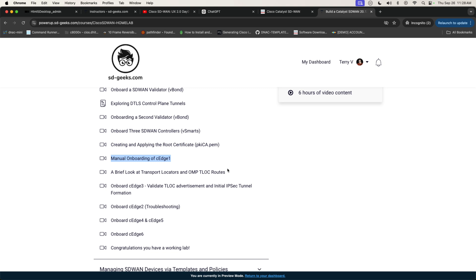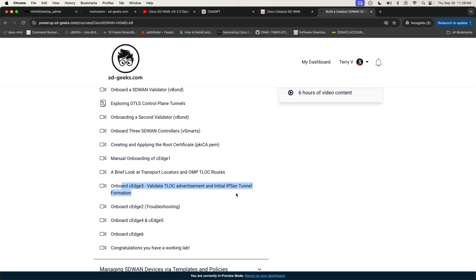We will onboard CH1. And then what we're going to do is we're going to take a very brief look at concepts related specifically to the behavior of OMP inside of Catalyst SD-WAN, specifically the T-lock route types. Then what we're going to do is we're going to go through and we're going to onboard CH3, and that's going to give us the ability to be able to take a critical look at the concept of T-locks and also the initiation of IPsec tunnels that are going to be part of our overlay.